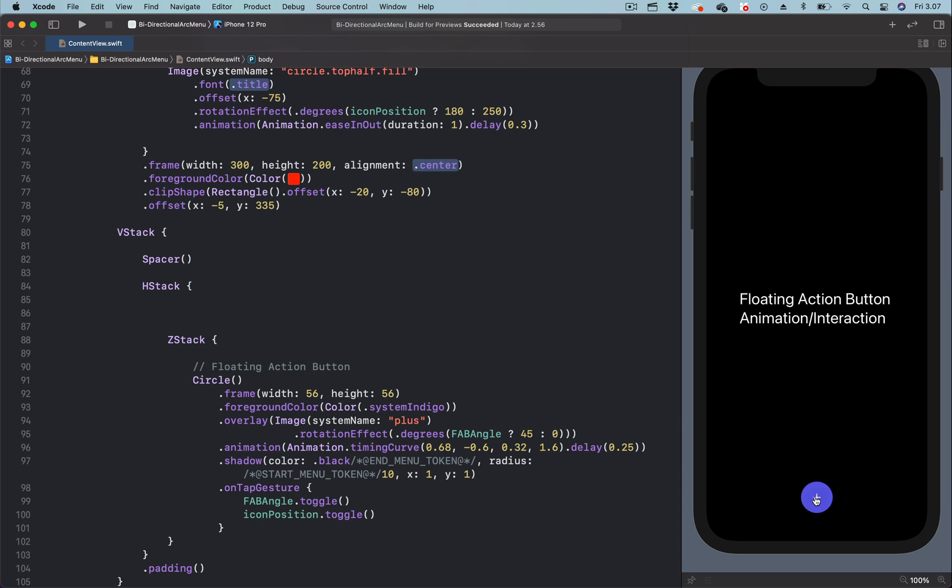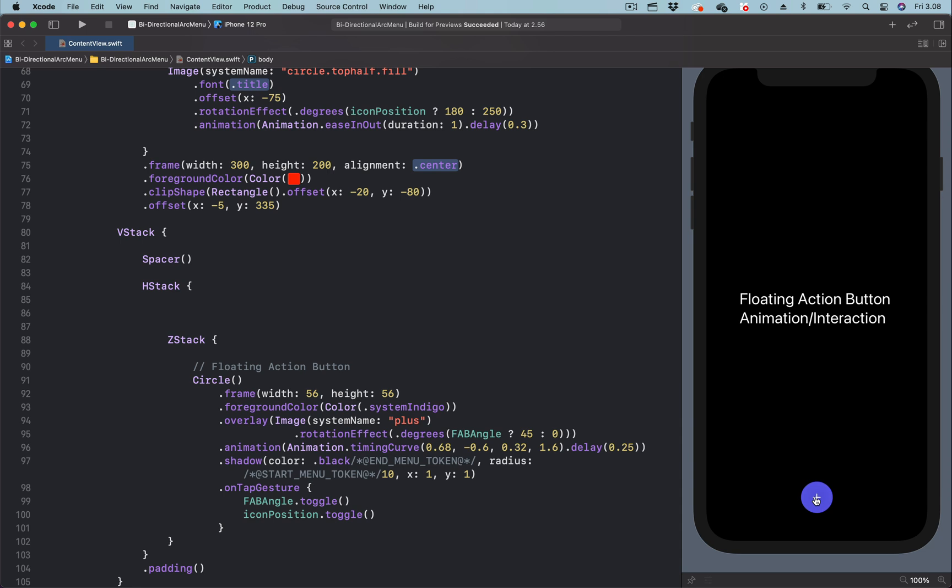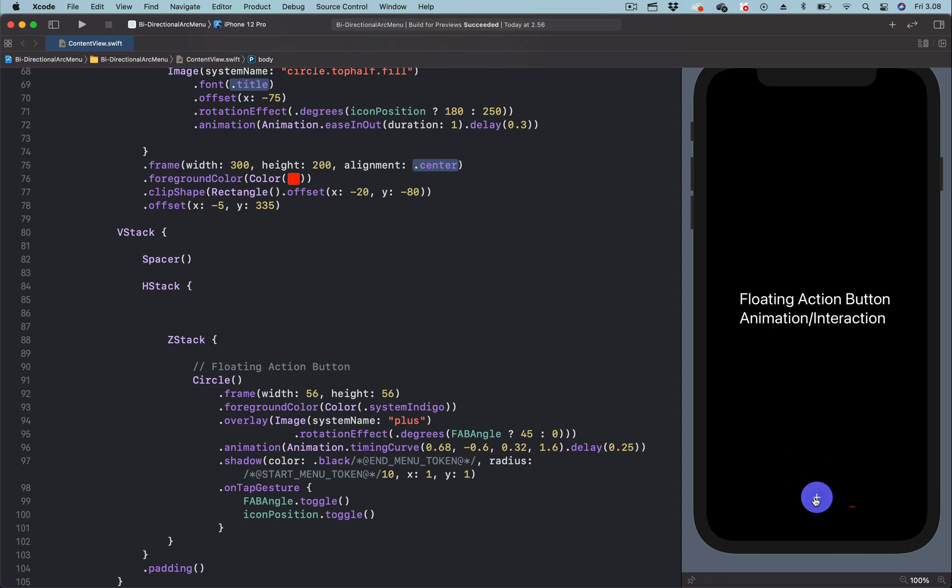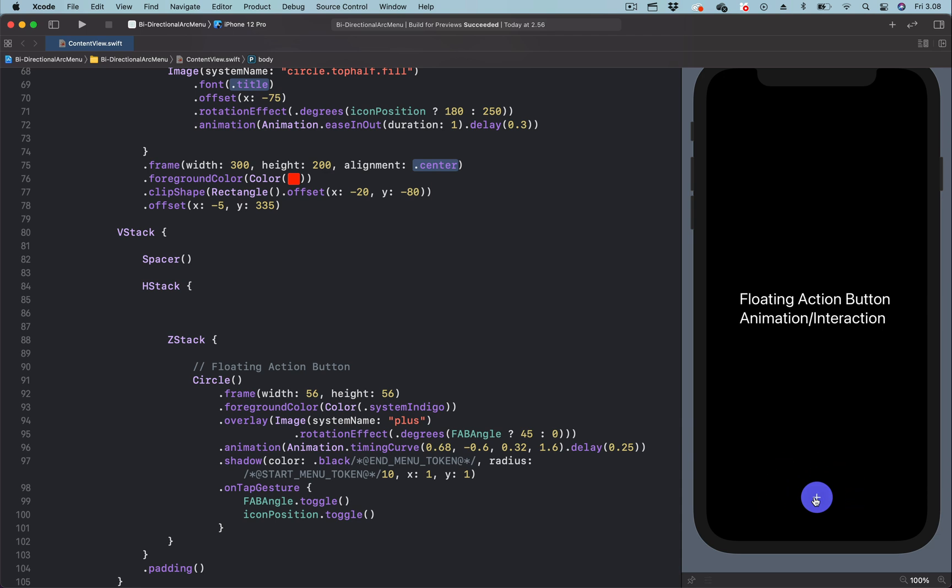The animation in this video is exactly the same as the previous one. The only thing I changed in this video is moving the floating action button to the bottom center of the screen. Additionally, the menu items are displayed and dismissed from both left and right in a circular motion.